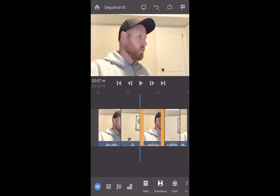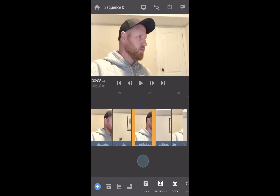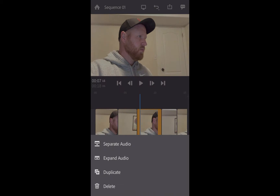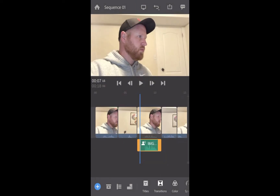Here I have my edited sequence, and in order to do an L and a J cut you need to detach the audio. If you just long tap on a clip, you'll notice it brings up some options, and one of those is 'Separate Audio.'